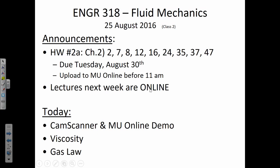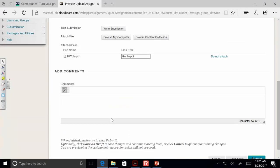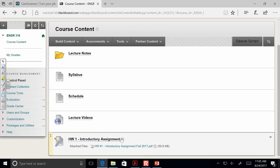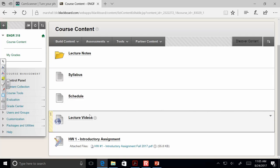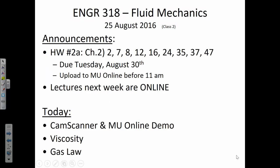Homework lectures next week are online. You can come to class next week and maybe watch the videos here in the room if you're really a creature of habit, but I won't be here and most of your classmates won't be here either. The videos are already available online, and I'll post specific links for lectures three and four on MU Online. Today's topic for our lecture is fluid viscosity and gas laws. Any questions about the announcements before we get into the new material?